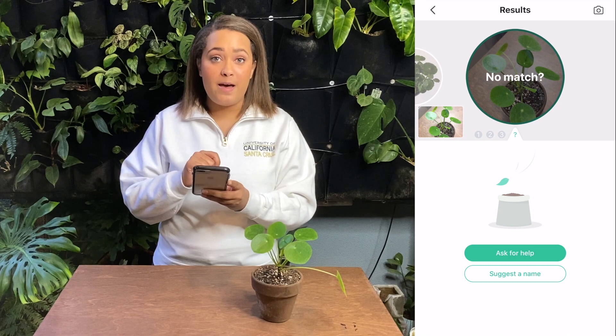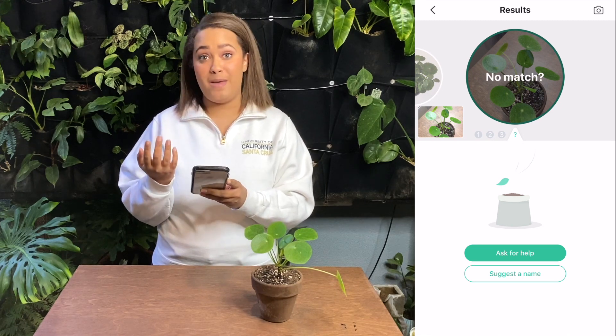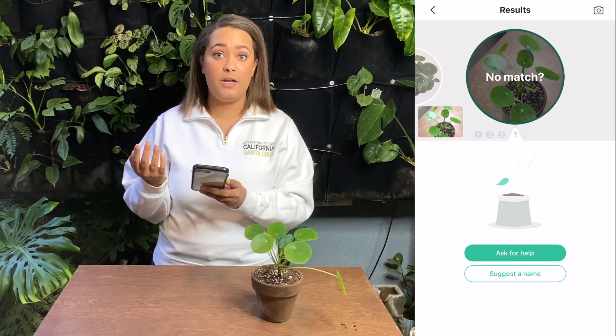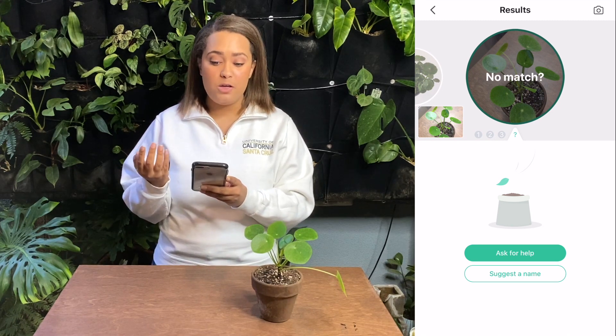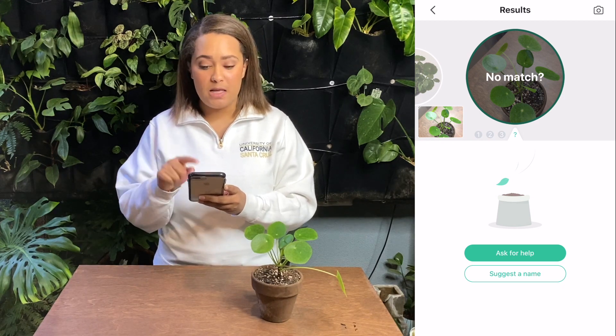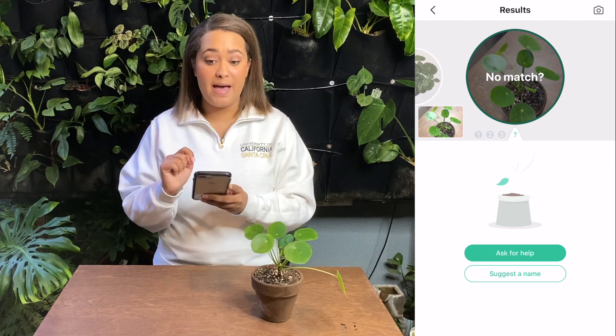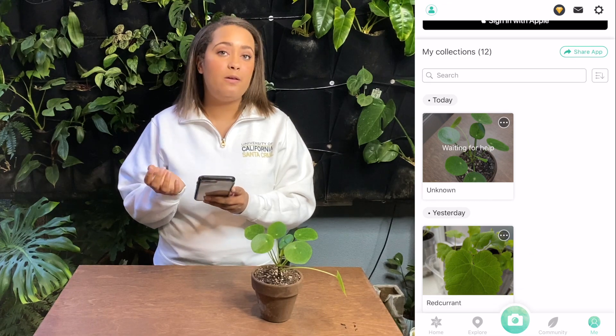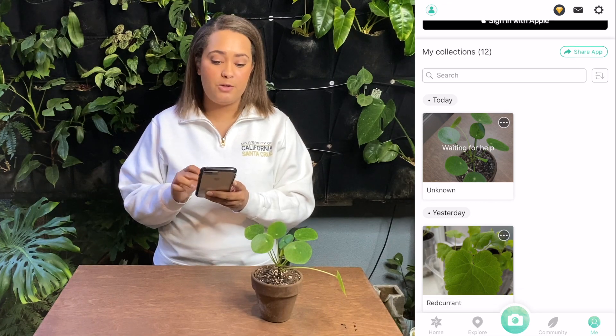If you find that the plant doesn't have a match or it's not quite what you're seeing, you can go to the very end of the possible list, click no match, and ask for help. This will put it out to the Picture This community so that other users and plant experts can help identify your plant for you.